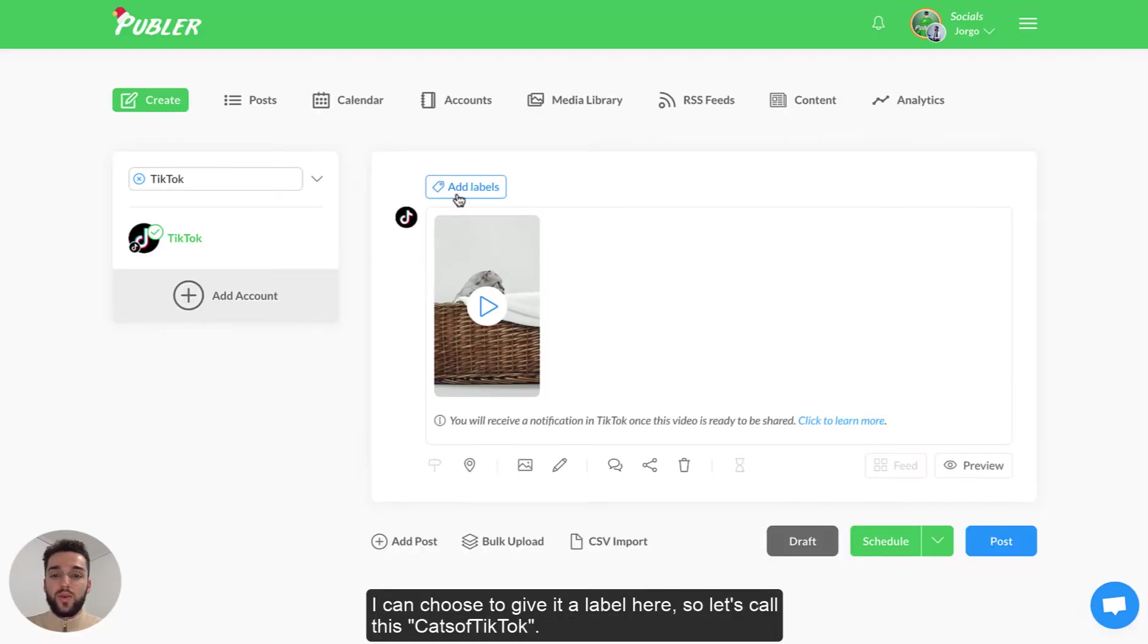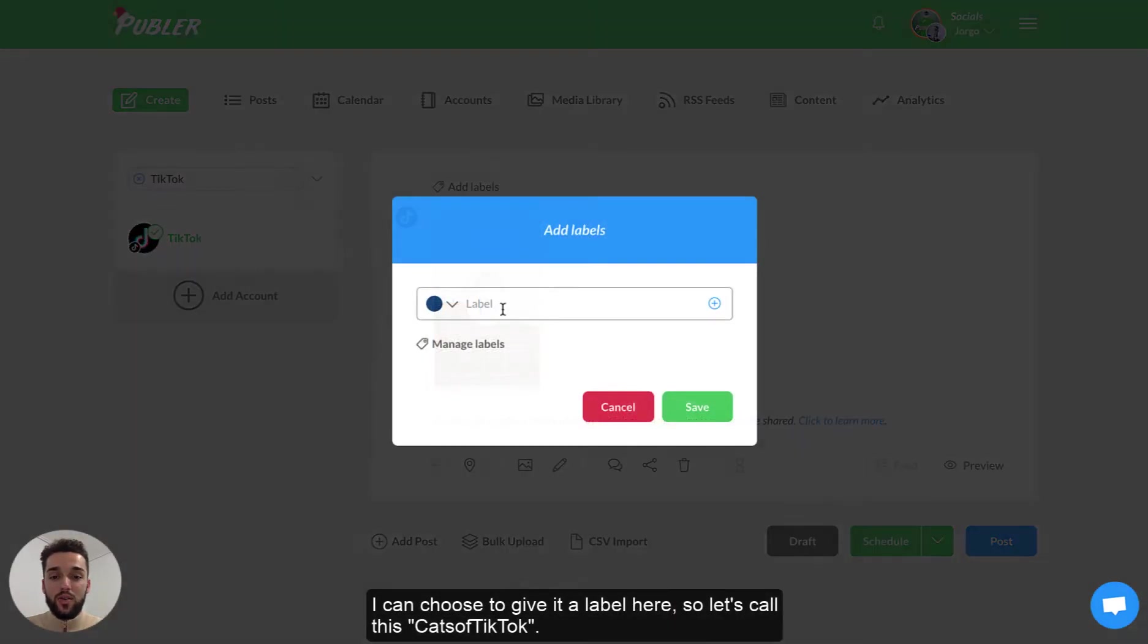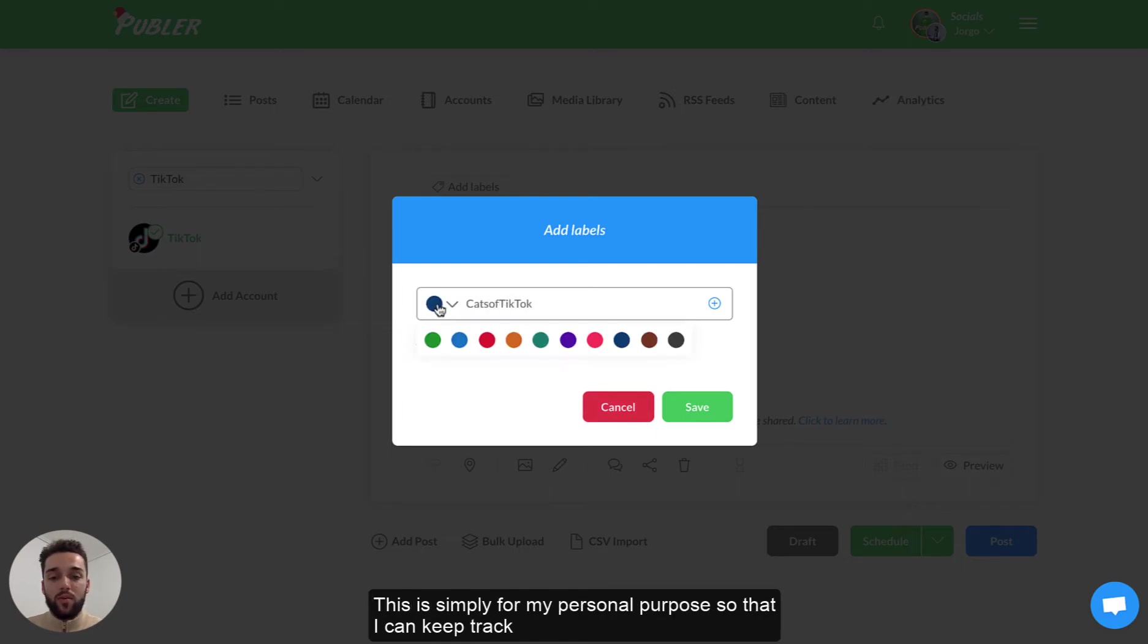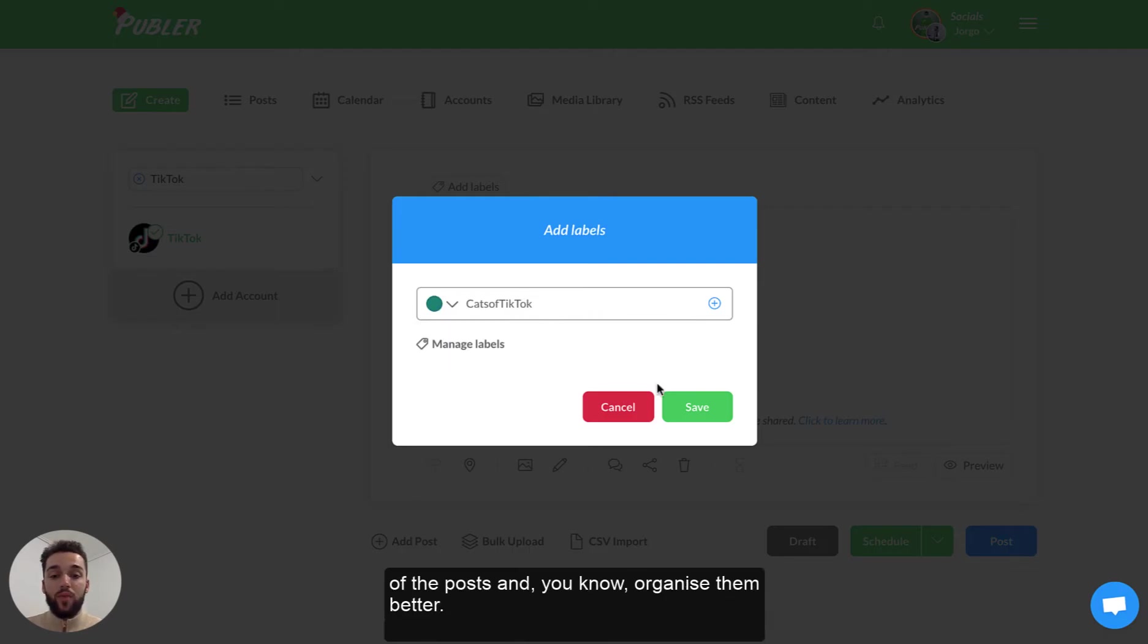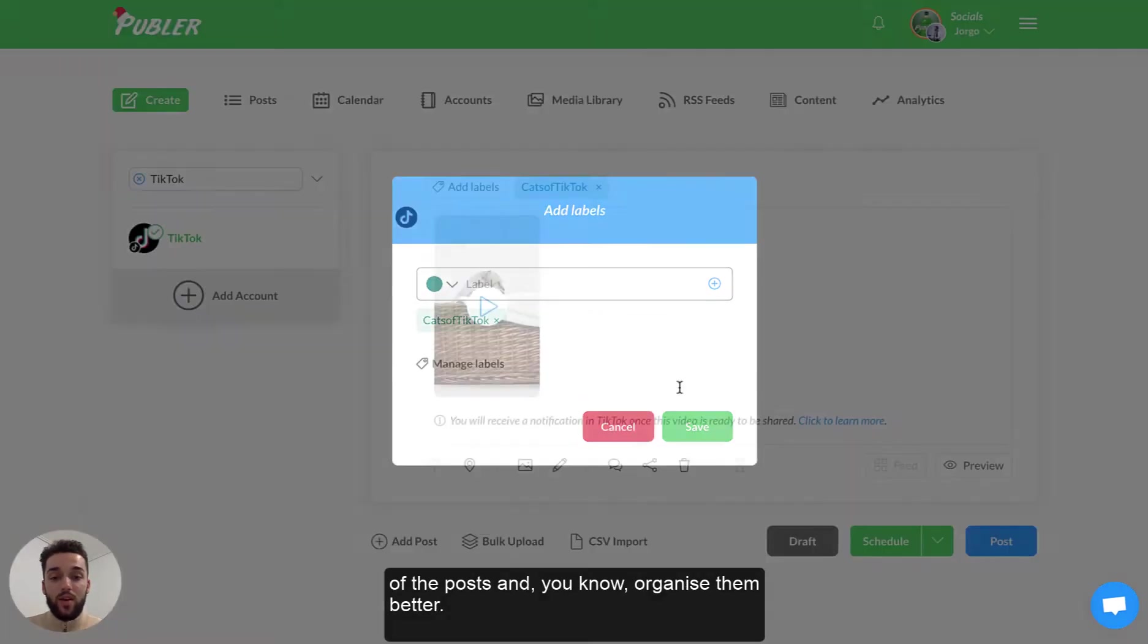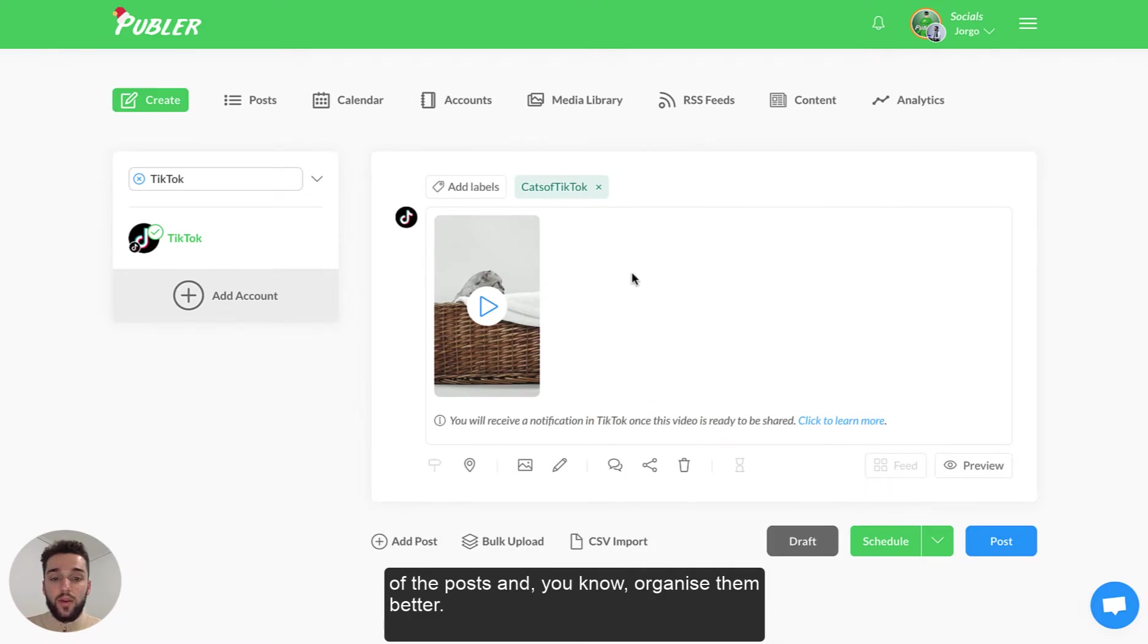I can choose to give it a label here so let's call this cats of TikTok. This is simply for my personal purpose so that I can keep track of the posts and organize them better.